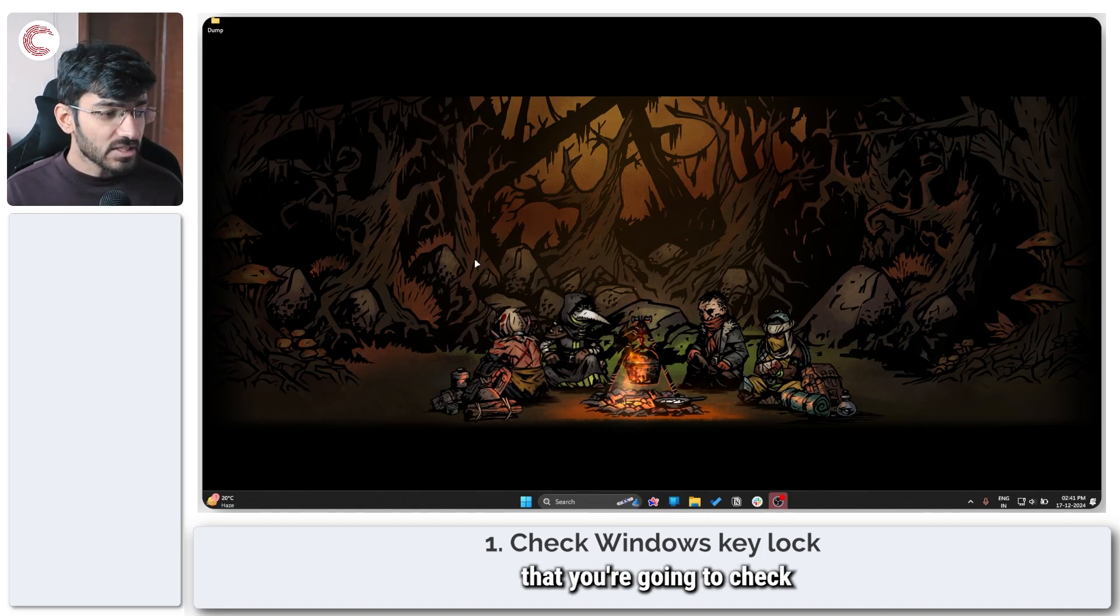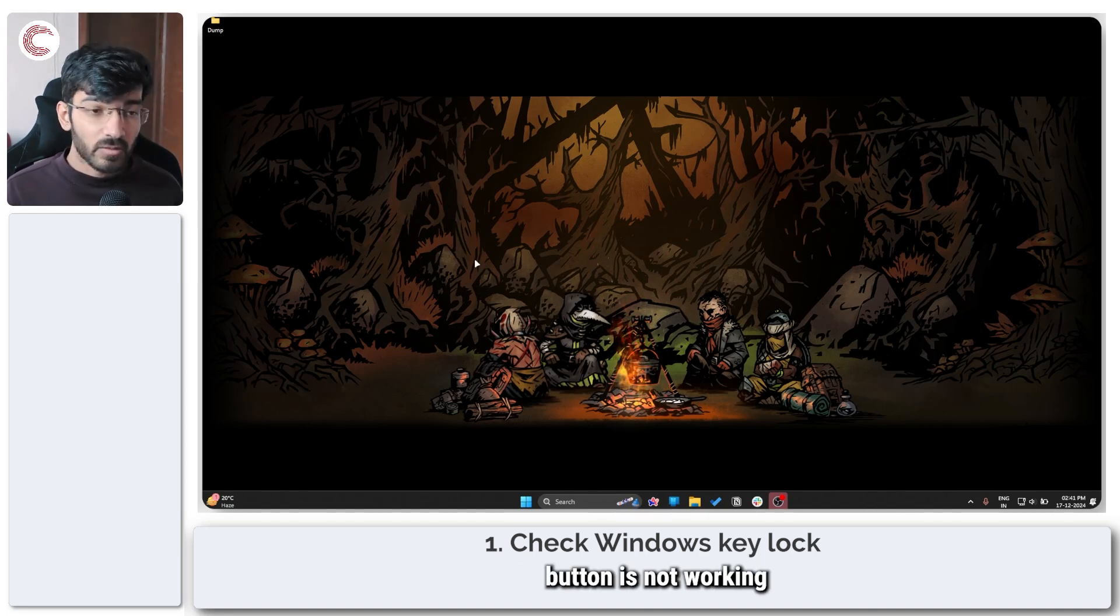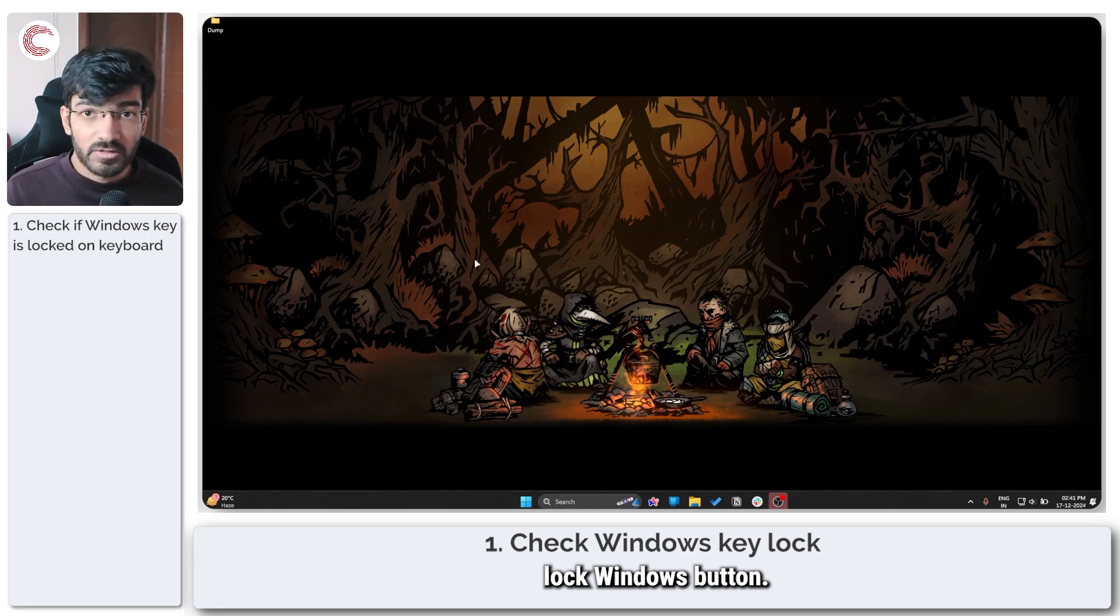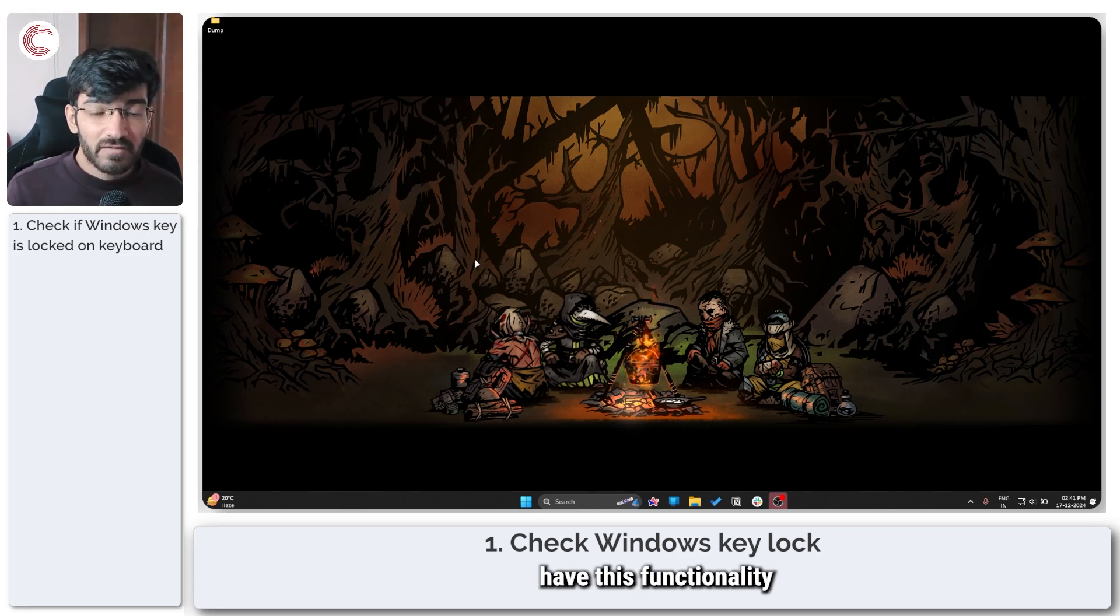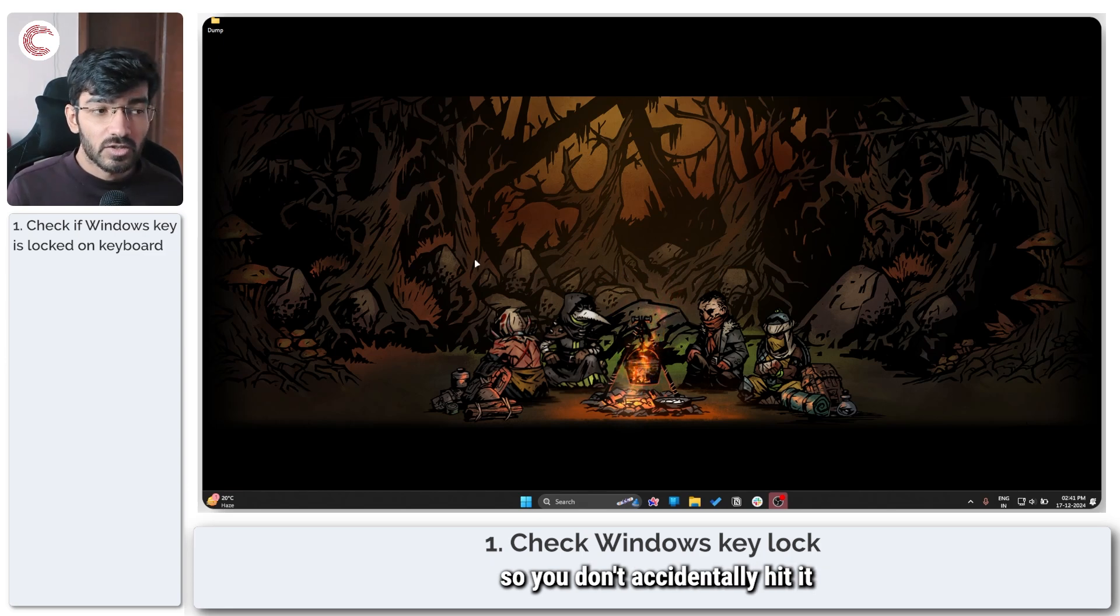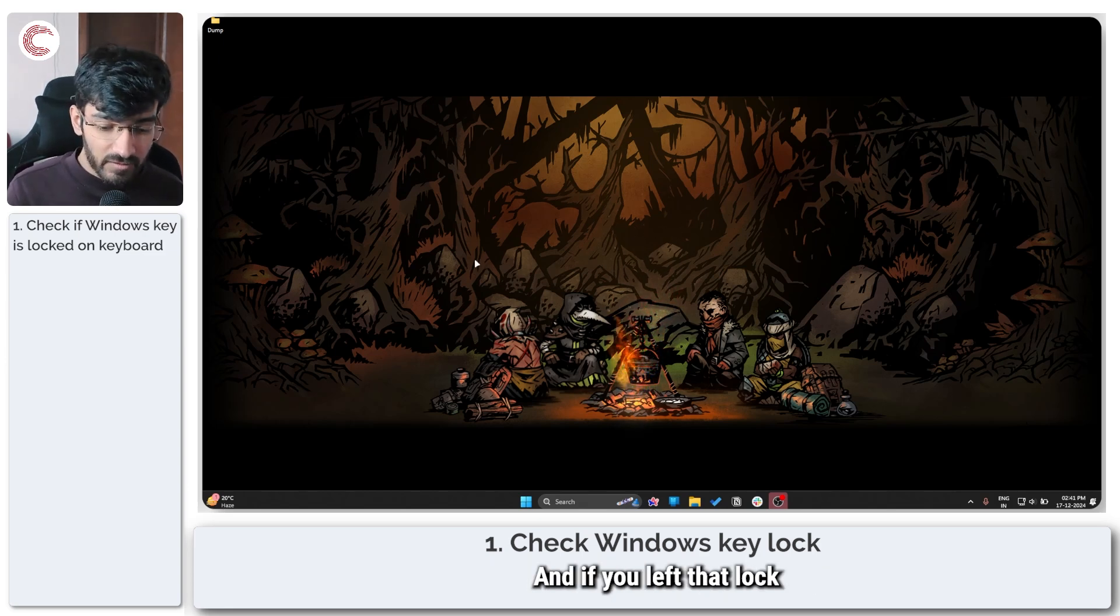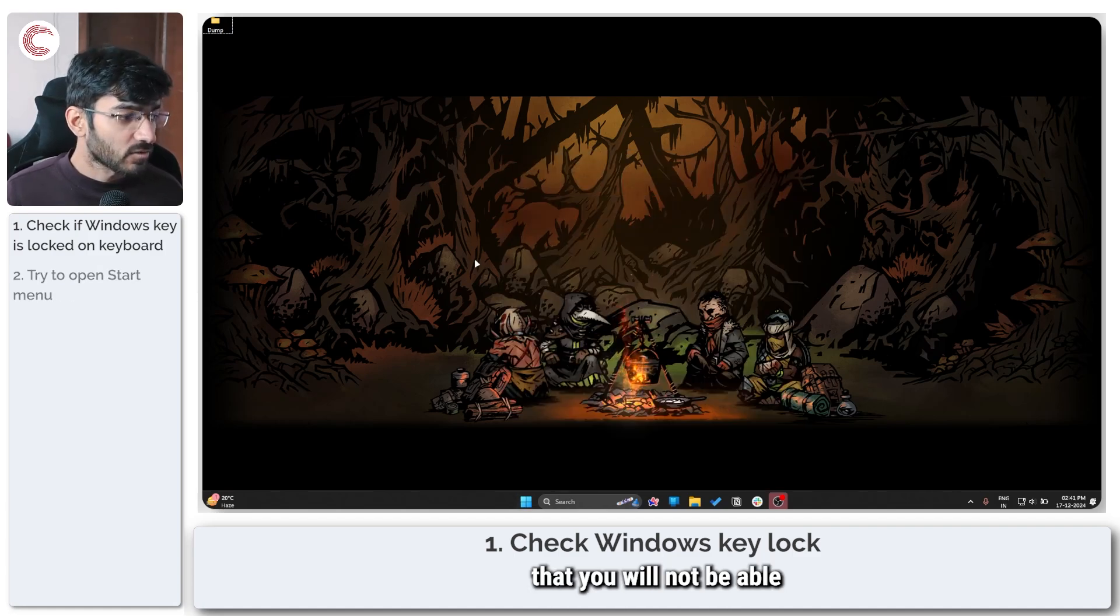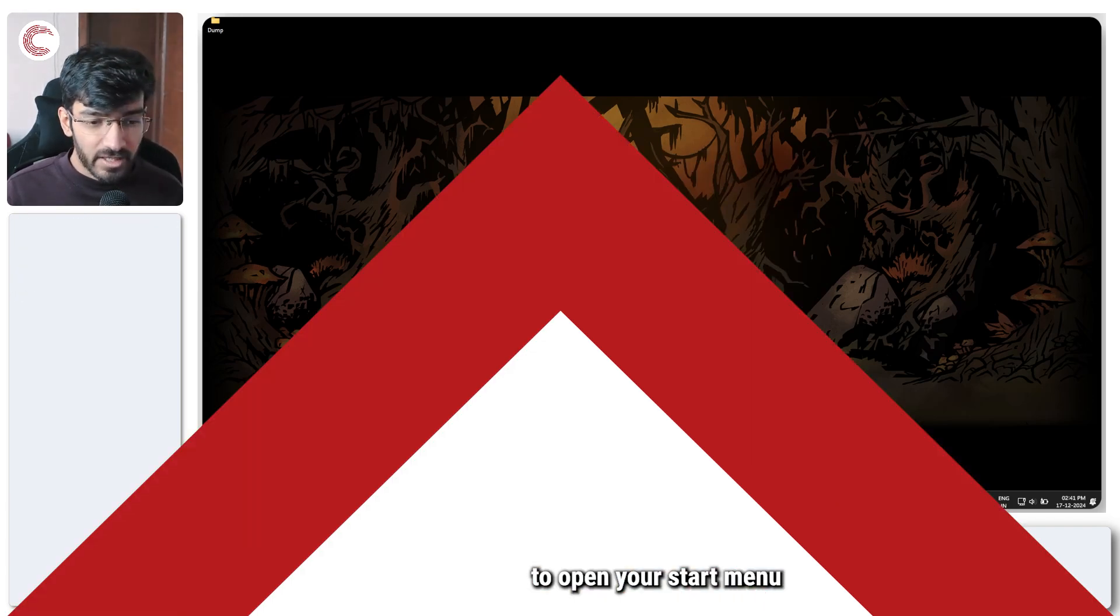Now one of the first things that you're going to check if your Windows button is not working is if you have a hardware lock Windows button. A lot of gaming keyboards have this functionality where you can lock the Windows key so you don't accidentally hit it when you're playing games, and if you left that lock on, this can result in the fact that you will not be able to open your start menu.